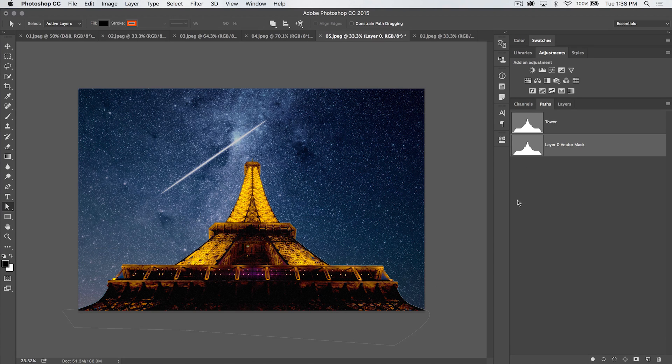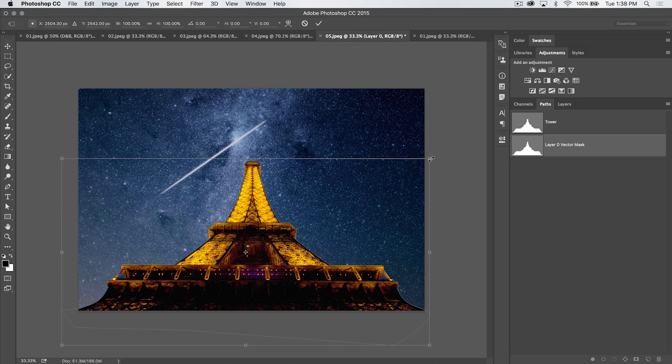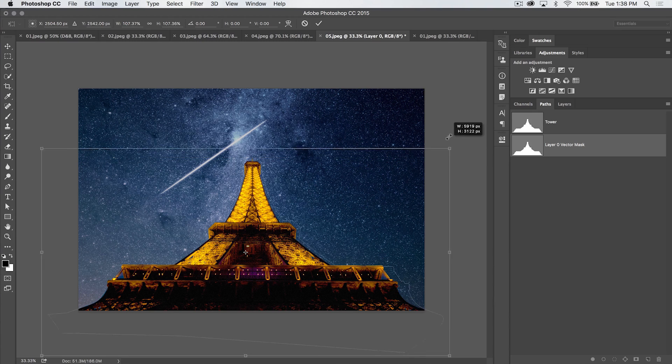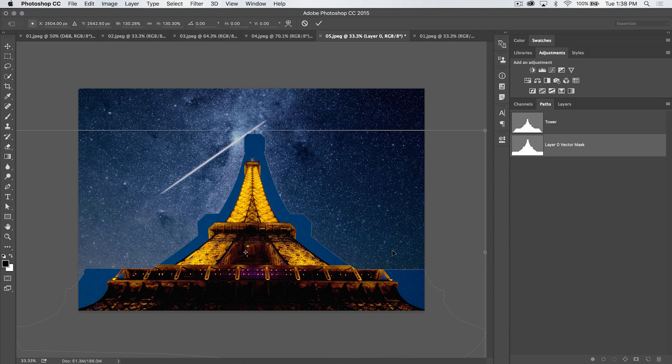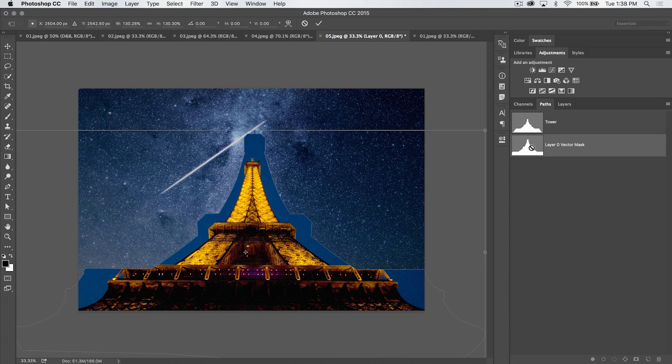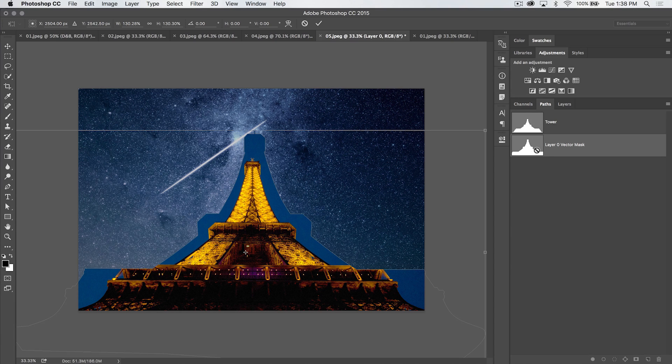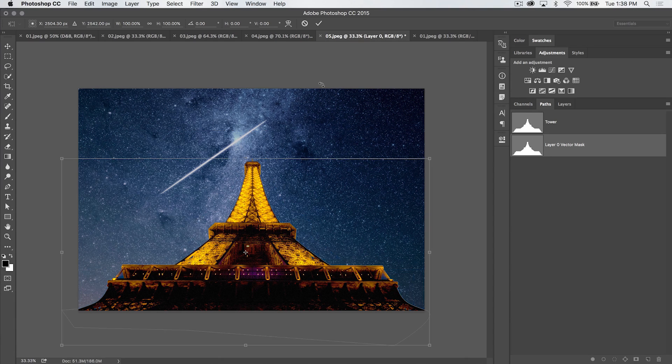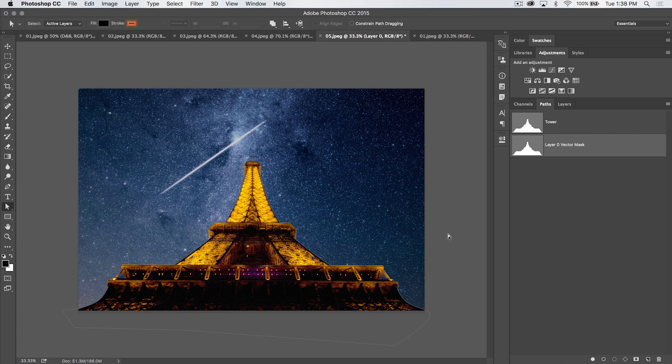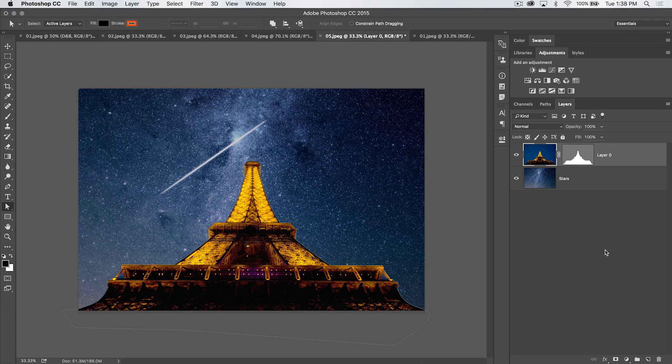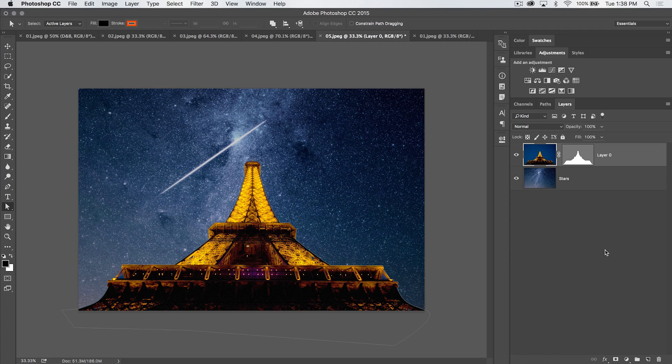We can do the same thing here on our vector mask. And if I stretch this out, you're going to see it's going to reflect on my image because we are just editing a path, but it's a path that is telling a mask where to cut. So obviously, I don't want to do that because I do want to cut out the Eiffel Tower somewhat here. Alright, so back to layers.